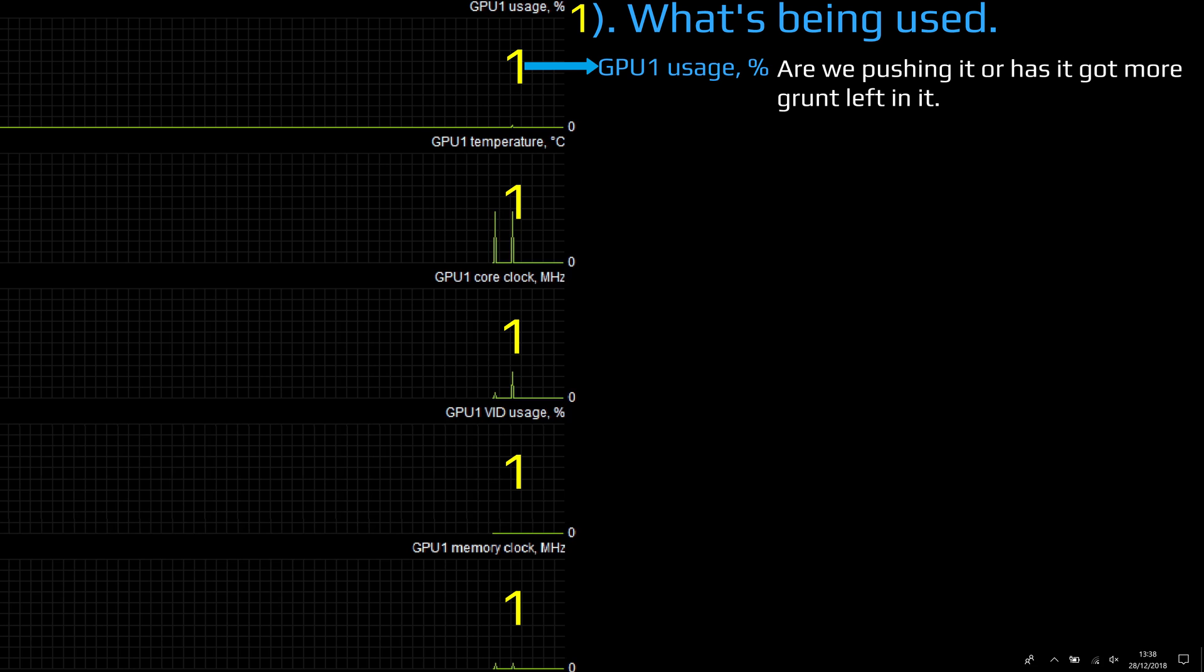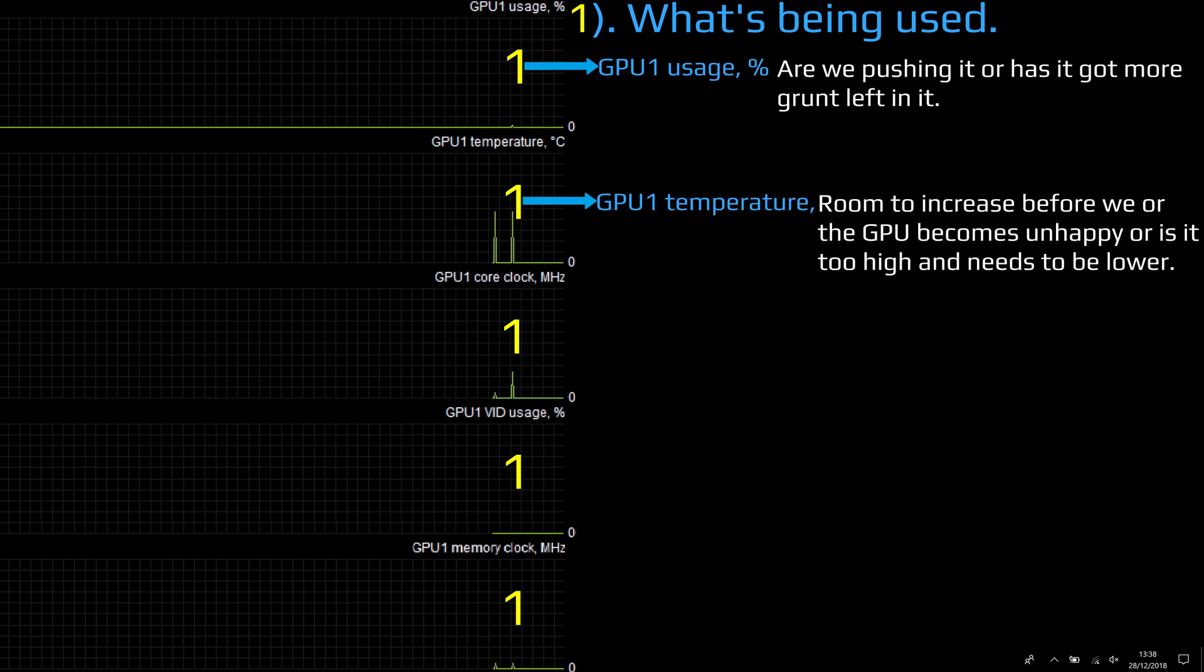Temperature: room to increase before we or the GPU becomes unhappy, or is it too high and needs to be lowered? And 'too' could just mean that we don't like it being hot on our lap, etc.